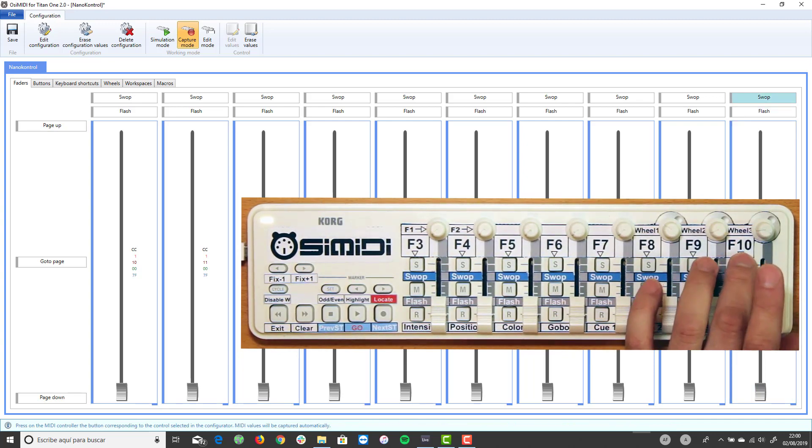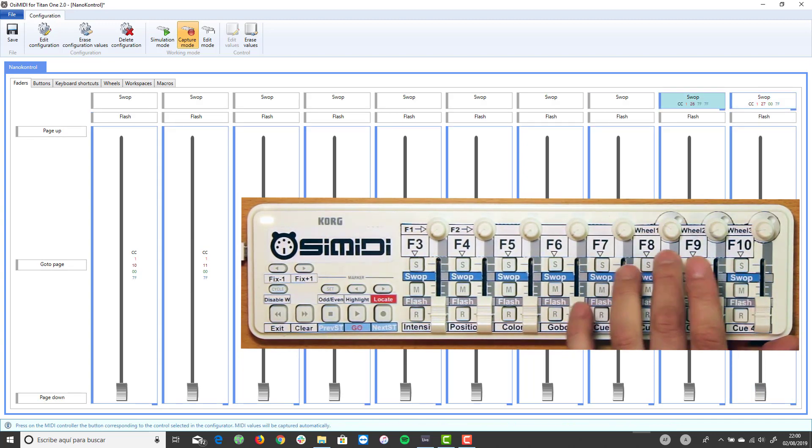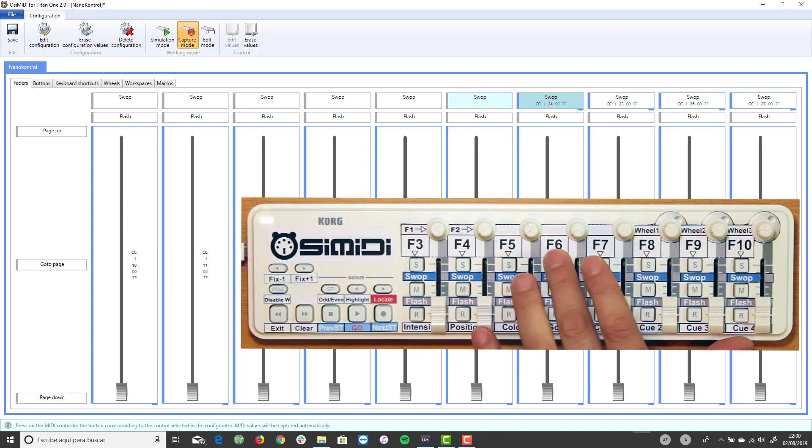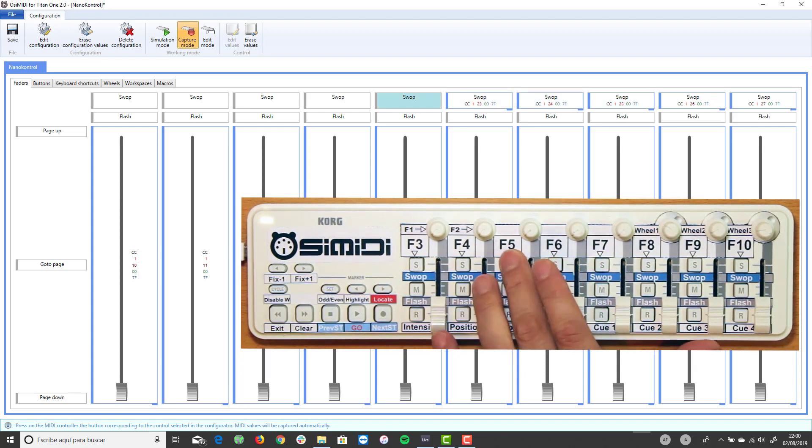To map a button, select it on the configurator and press it on the MIDI controller.